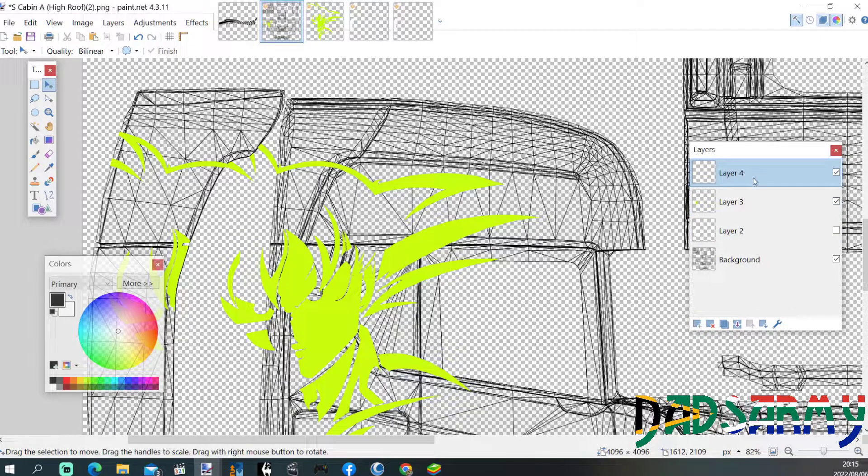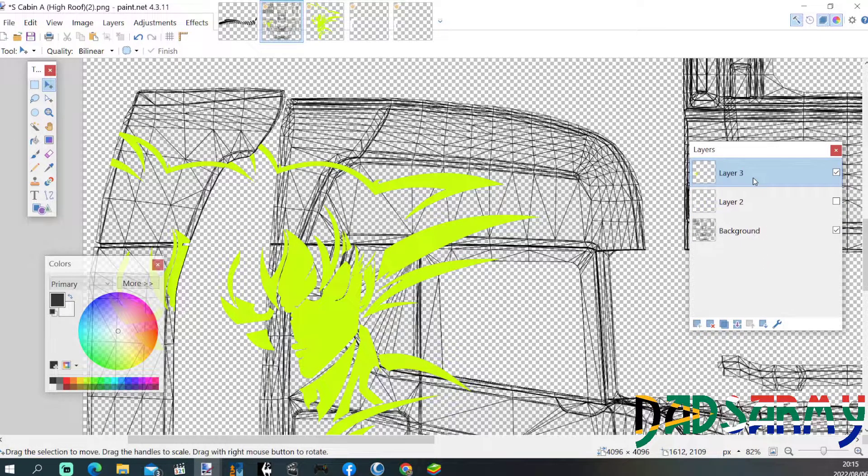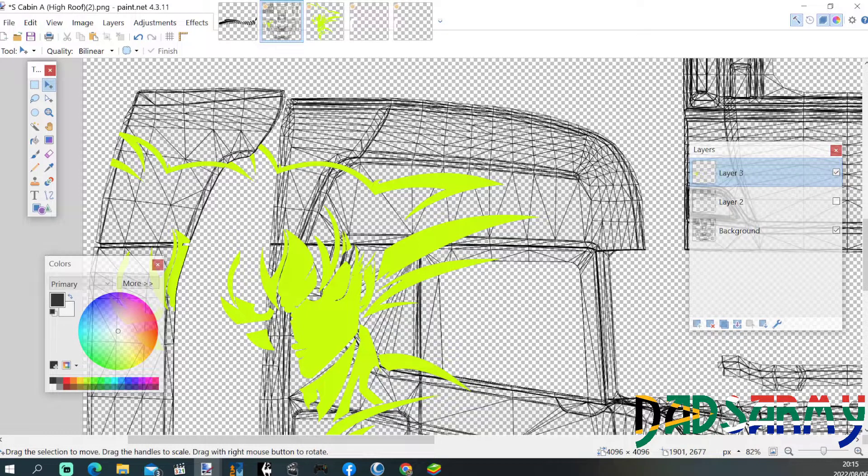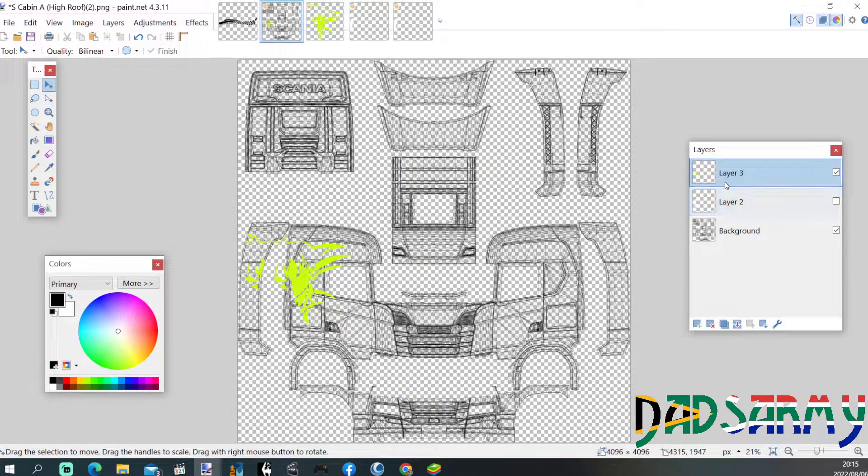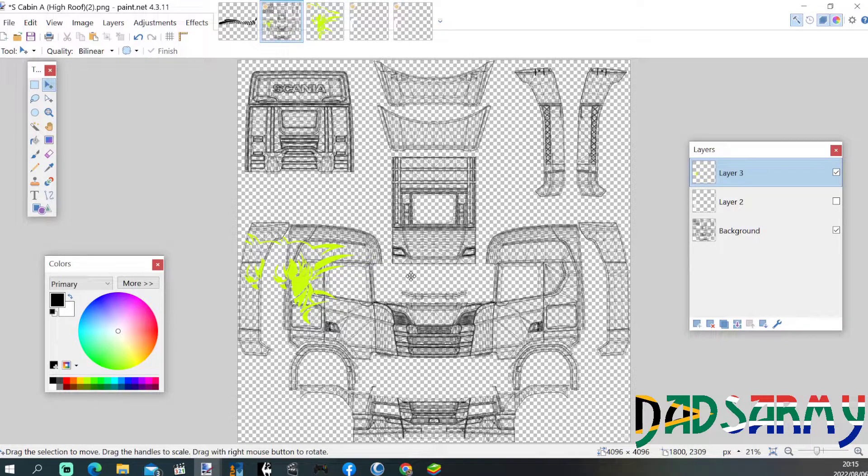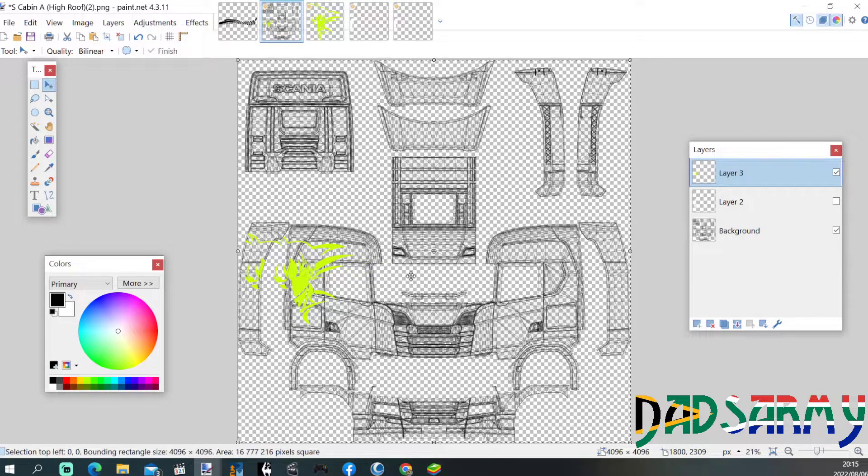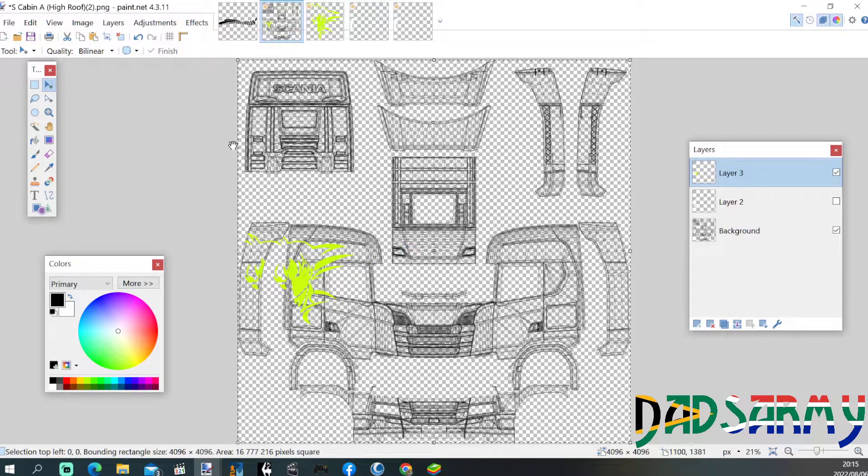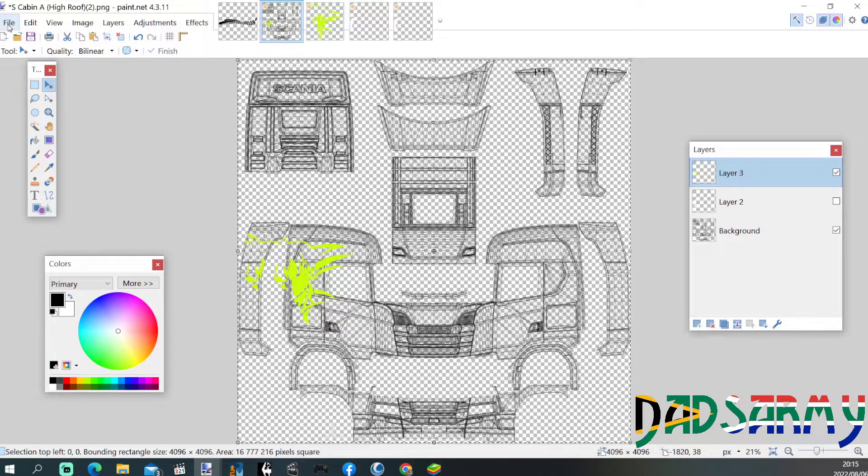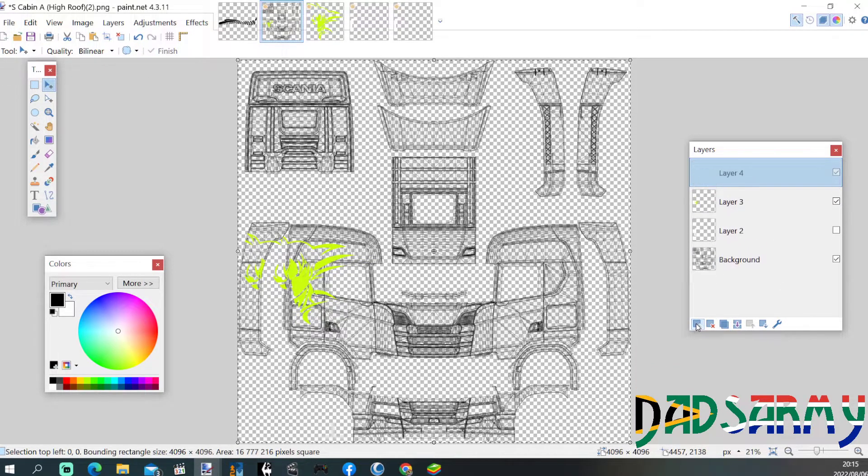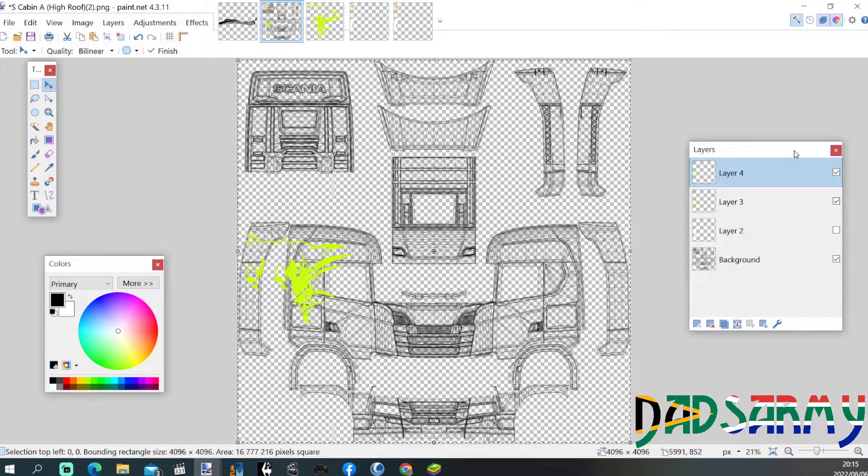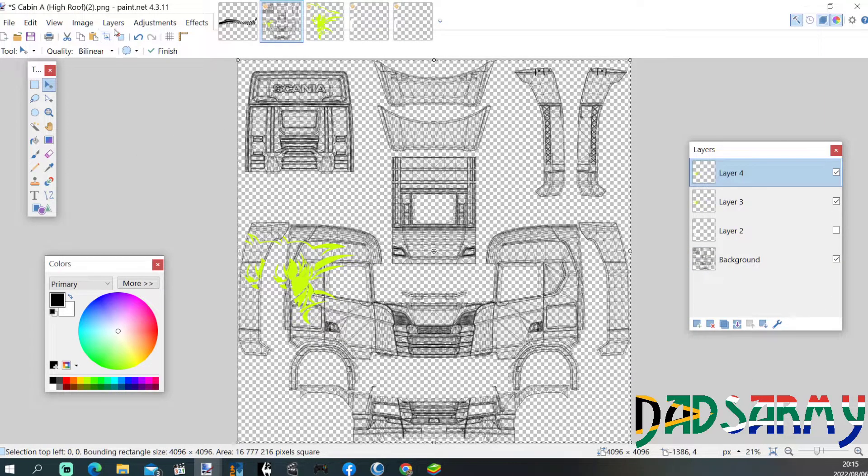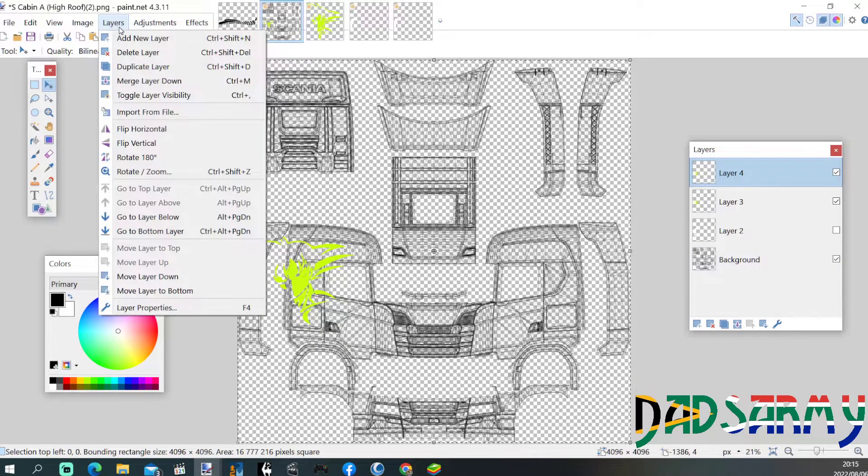So we can take the layer and merge the two together. We have now the one. Now let's zoom out. Now we can Control+A to select the whole image, Control+C to copy it, and then add in a new layer and paste.